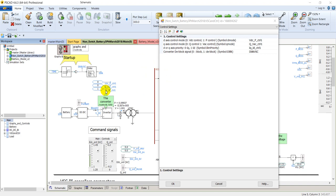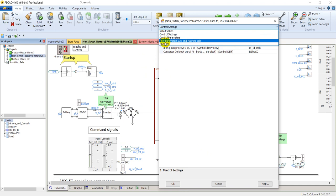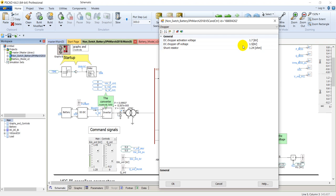Moving to the DC chopper parameters: these are the activation voltage thresholds. The minimum voltage is 1.5 kV and the maximum is 1.7 kV, and the shunt resistor through which DC link discharging occurs is 1.24 ohms. The function of the DC chopper is to prevent the DC link from overvoltage by discharging it when it crosses the threshold of 1.7 kV.